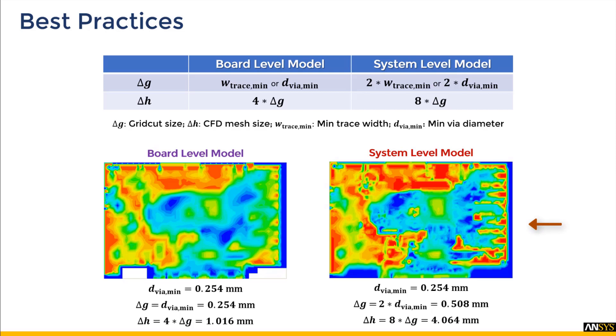For larger system level models, the grid cut cell size can be two times the minimum trace width or minimum via diameter, and the CFD mesh cell size can be eight times the grid cut cell size.